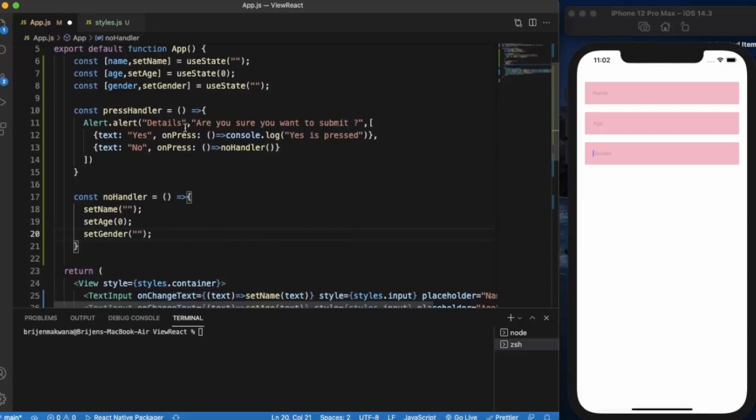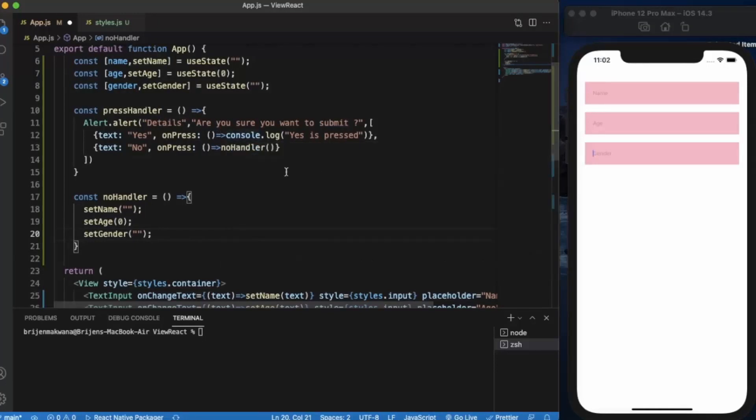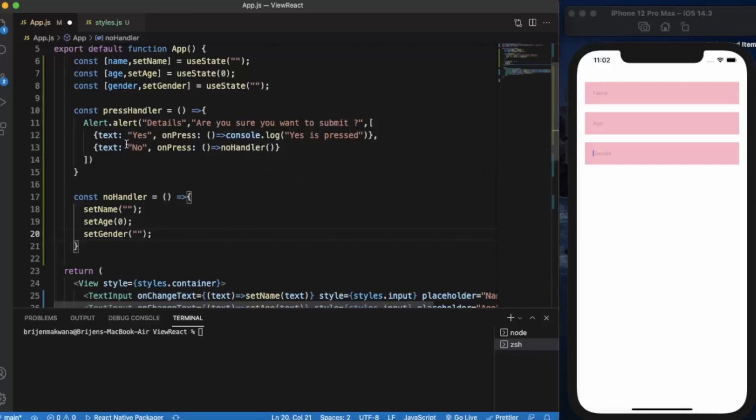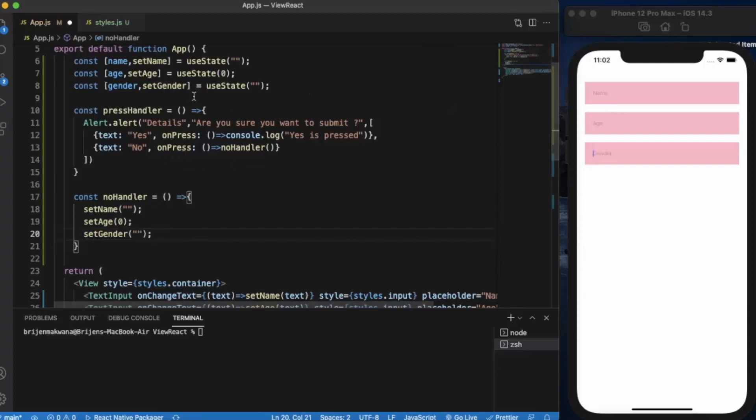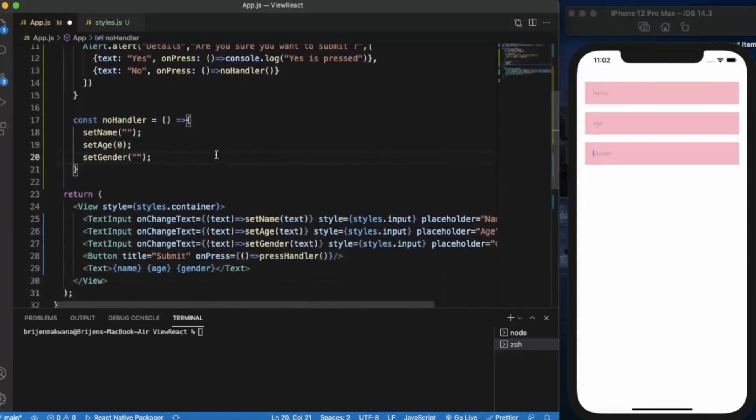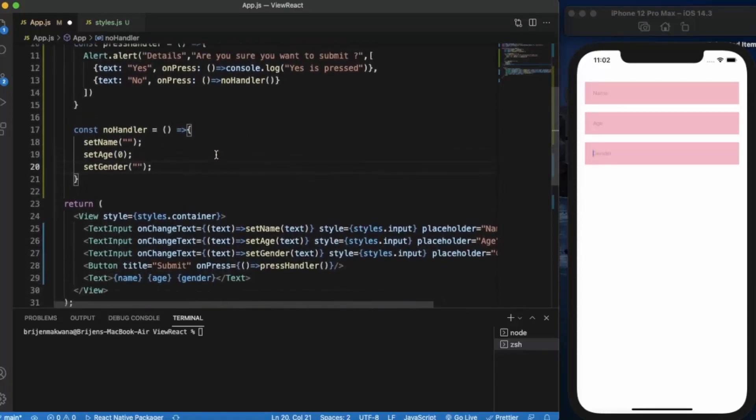So we have created the alerts. The heading is 'Details', message is 'Are you sure you want to submit?'. When user presses yes, we are only logging on console that yes is pressed. And when user presses no, then all these values will return to the default values. Let's just save it.